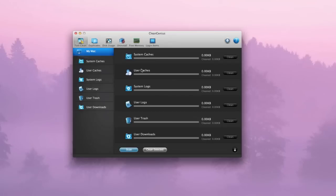This is what you get when you first start. You have your interface that shows you what you have: system caches, user caches, system logs, user logs, user trash and user downloads.